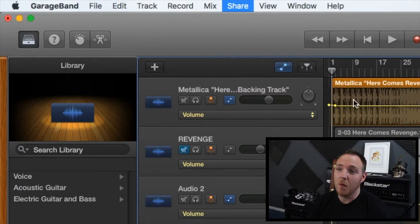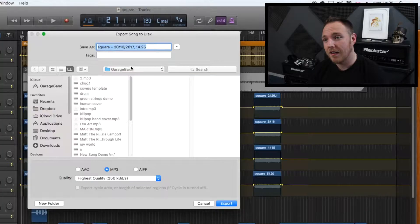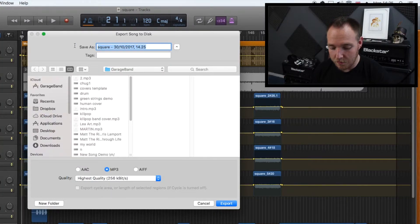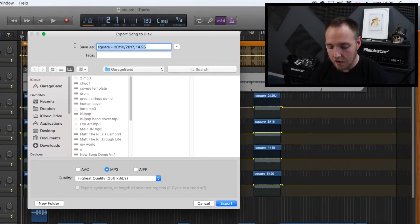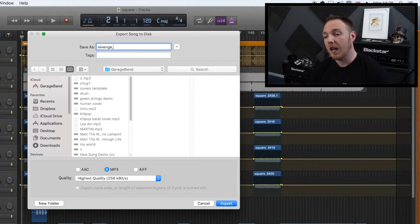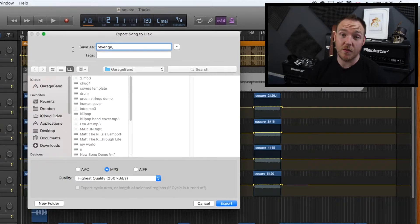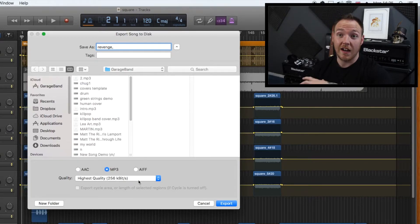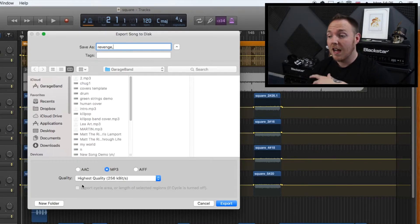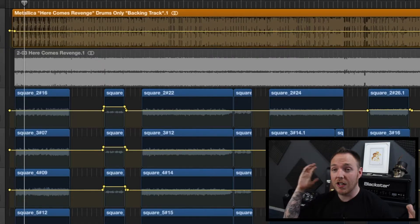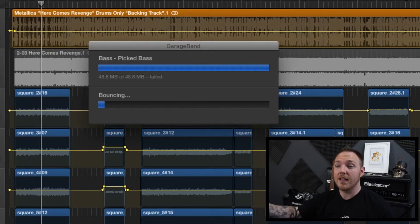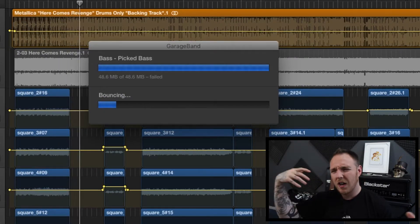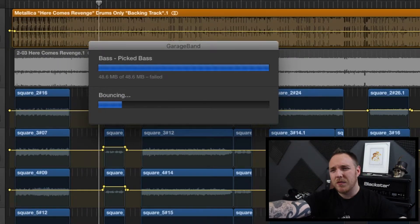A menu will pop up here where you can title the file. So we'll call it Revenge. Go down, it's got MP3 which is what we want. Then quality, I've just left it, I never touch it. And then click export. Now once you've done that, it's going to export it. It's going to go through a whole process of bouncing.